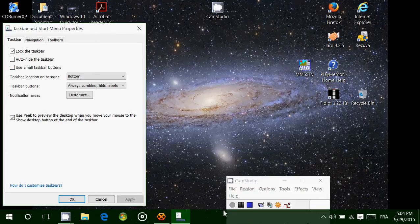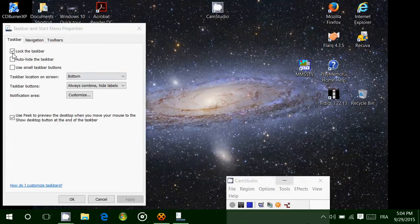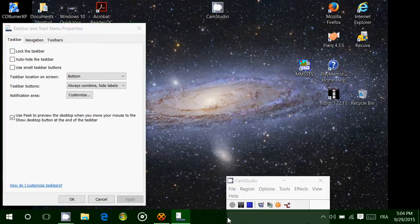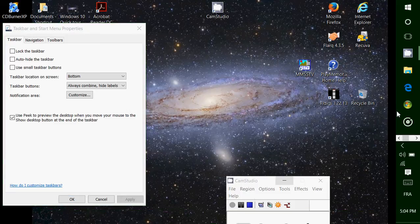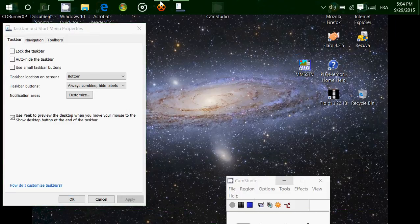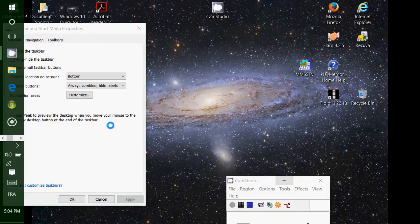But look if I remove this little check mark and click apply. Now I can click, hold and move it as I want on the desktop.